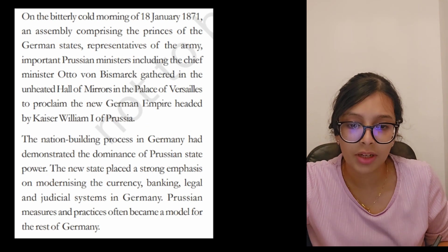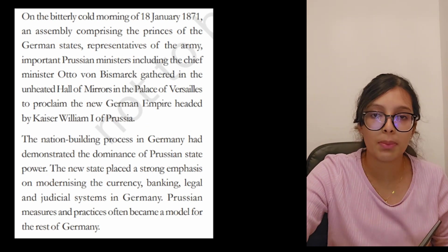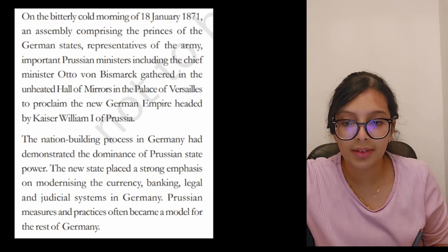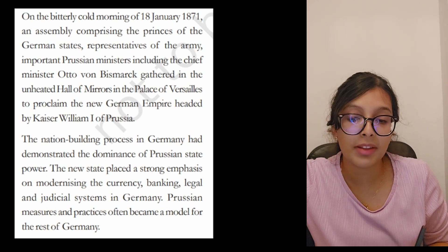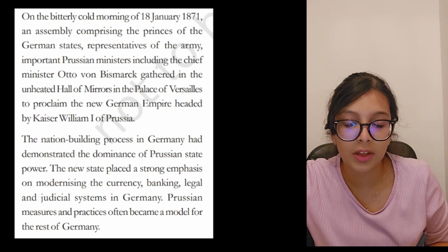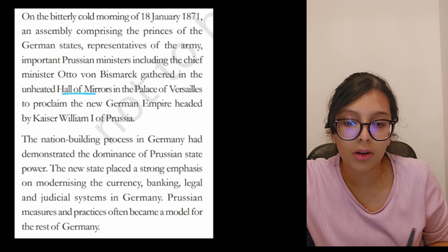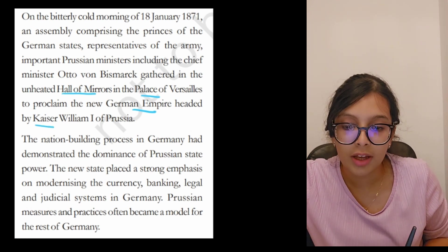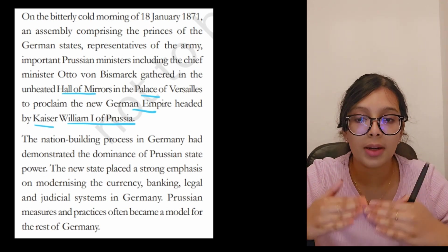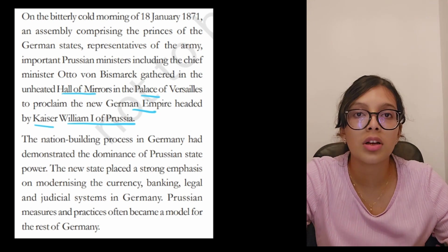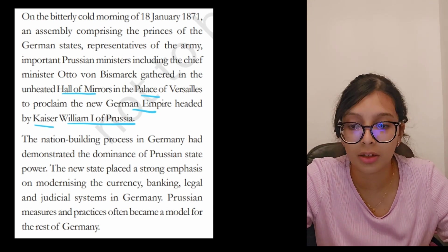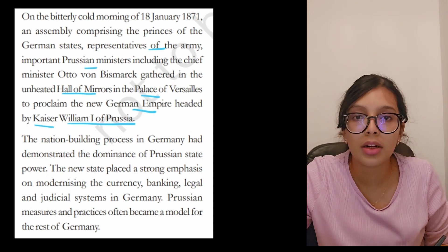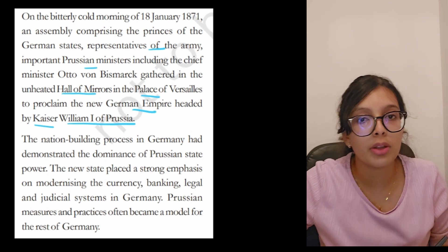On the bitterly cold morning of 18 January 1871, an assembly comprising the princes of German states, representatives of the army, important Prussian ministers including Chief Minister Otto von Bismarck, gathered in the unheated Hall of Mirrors in the Palace of Versailles to proclaim the new empire, headed by Kaiser William I.